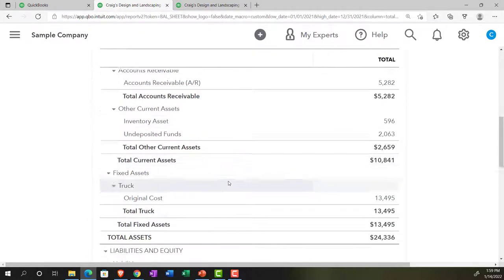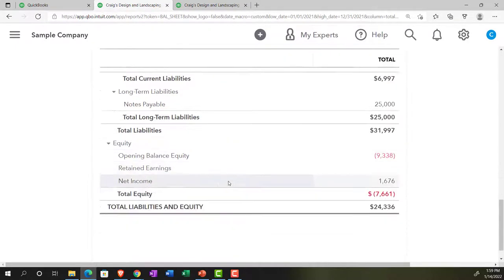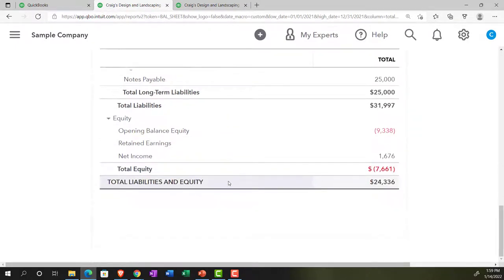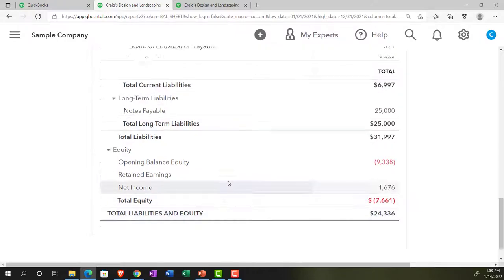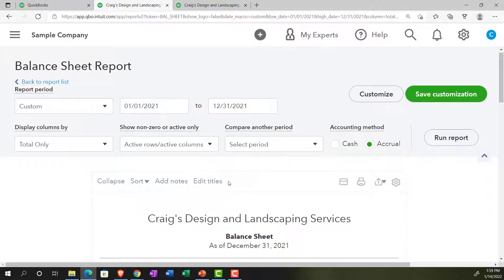Run that report. Now it's a little bit cleaner to look at — we don't have the footer at the bottom. If this is what we want to see every time, we can save the customization. I'll go up top and click Save Customization.